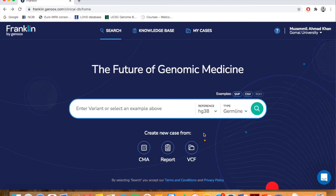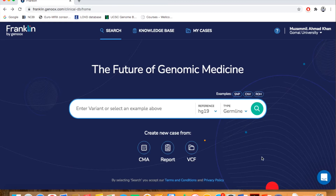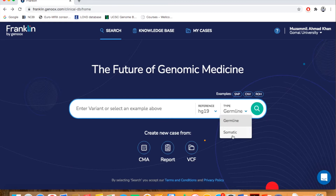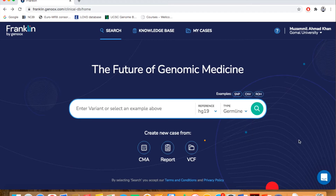Or you can leave it at hg19. If your variant belongs to a germline, you can select germline. If your variant belongs to certain somatic conditions — for example, cancer or tumor — you can switch it and set the parameter to somatic.